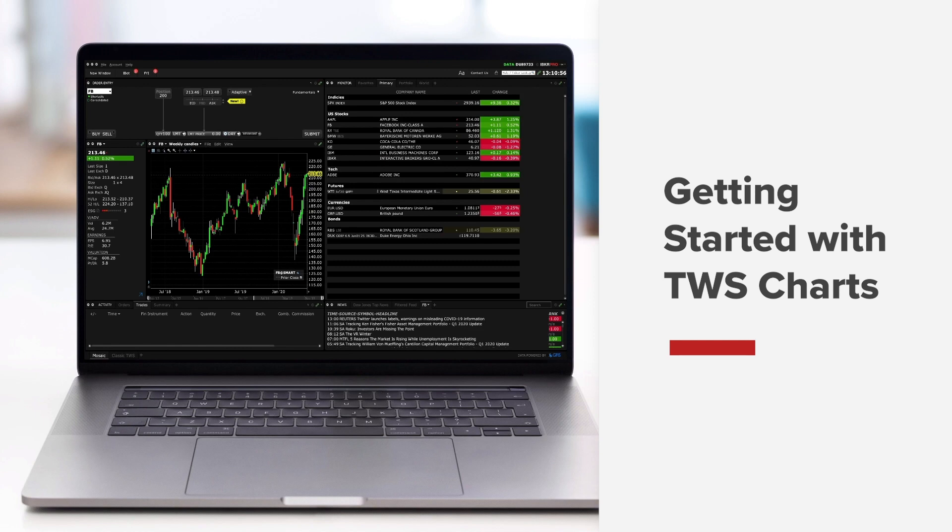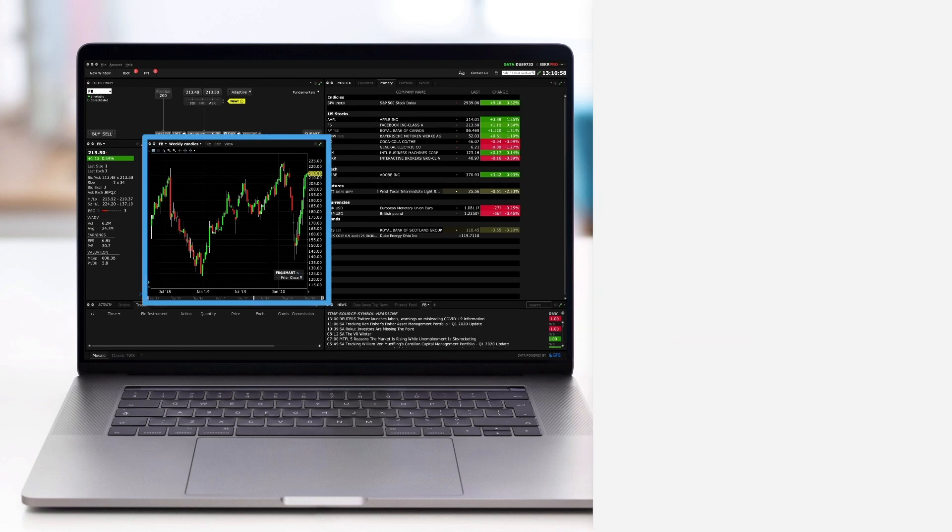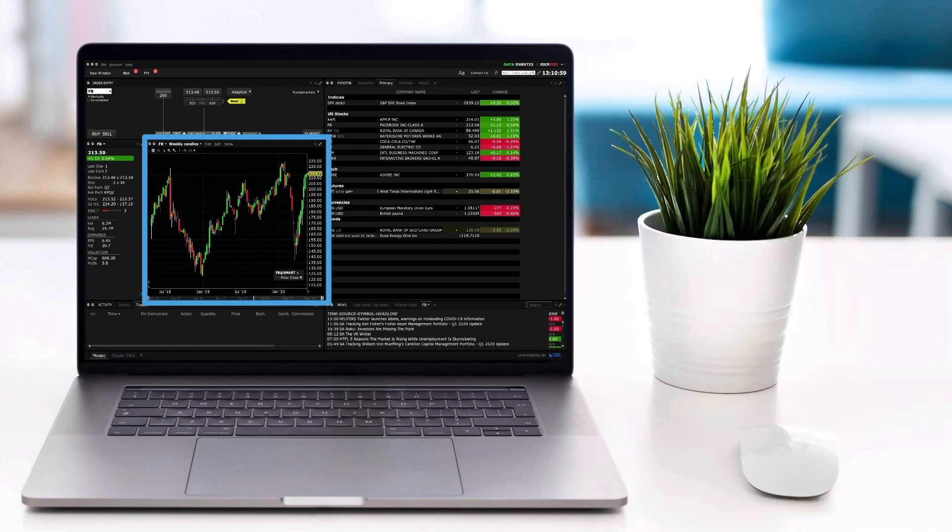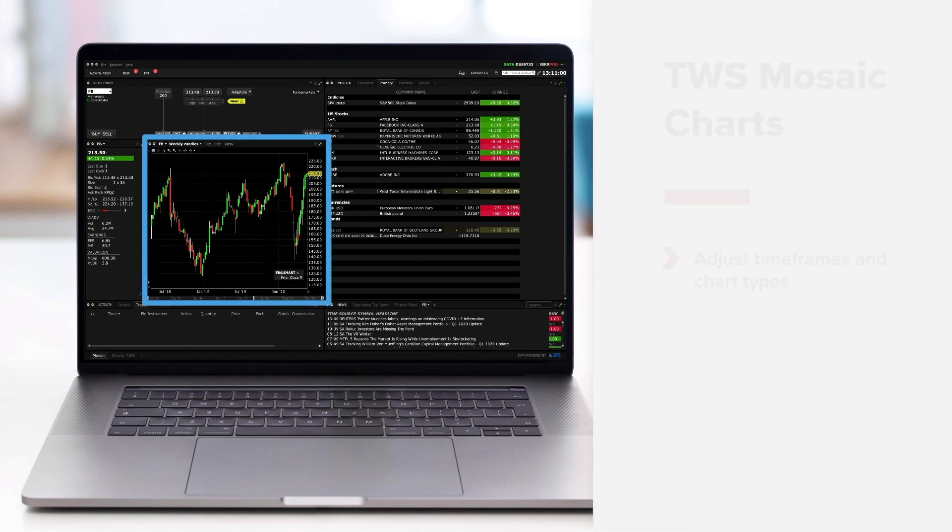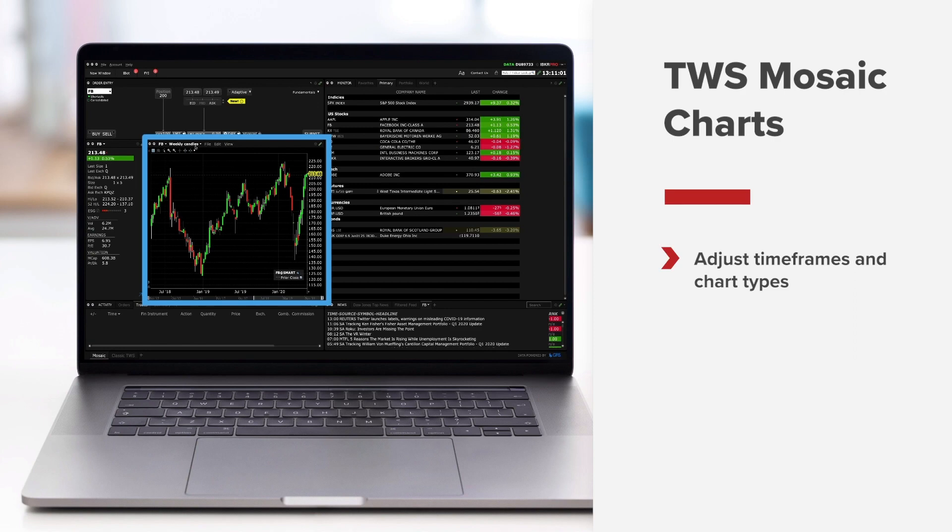In this lesson you'll see that TWS charting offers a tremendous array of capabilities. We'll provide you with just a taste to help you get started.